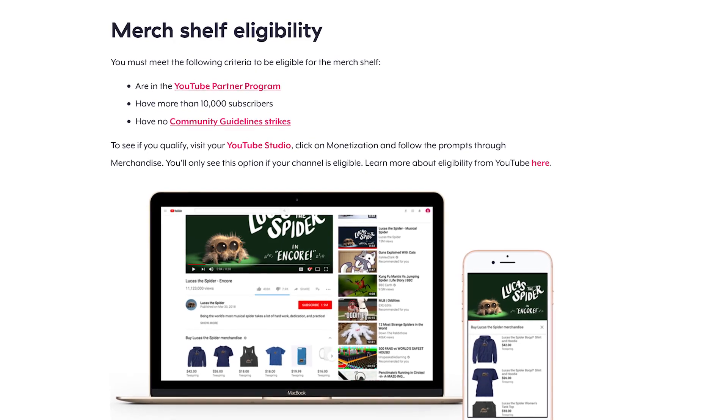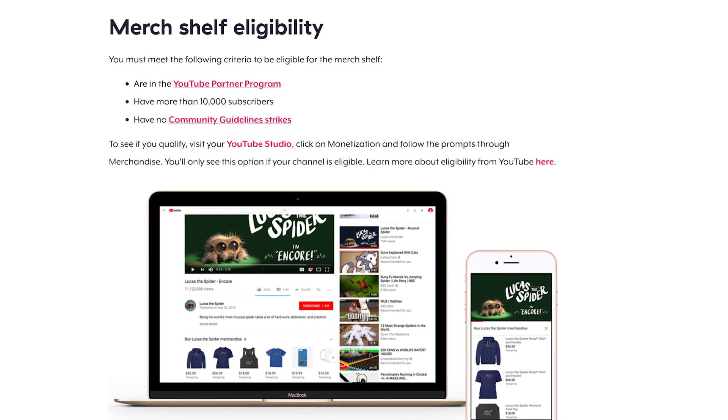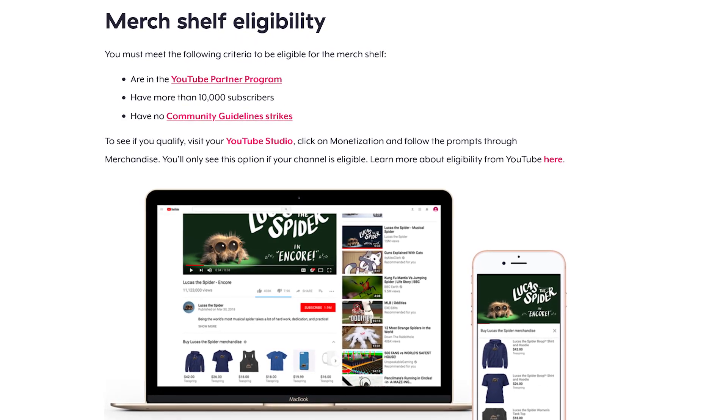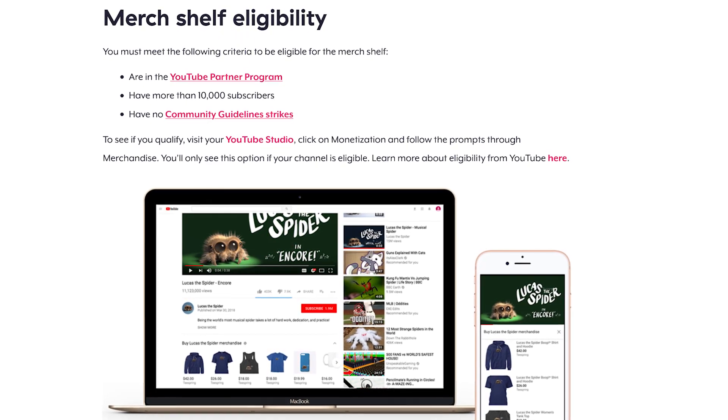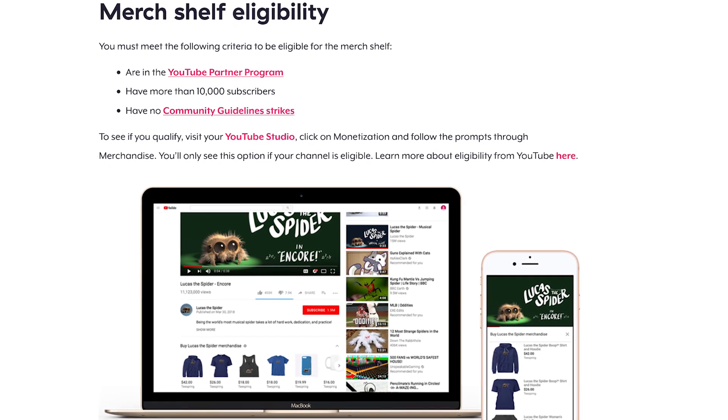Hello everybody, I'm Avery, this is YouTube Tutorials. Today's video you will learn how to create a YouTube merchandise shelf, so when people go to your videos they'll see your merchandise right below it. There are a few requirements that you have to meet in order to be able to do that. One is that you have to be a partner with YouTube, next you have to have 10,000 subscribers.